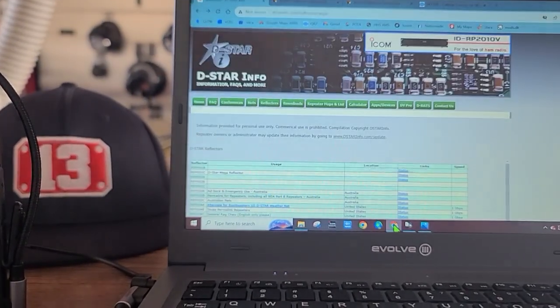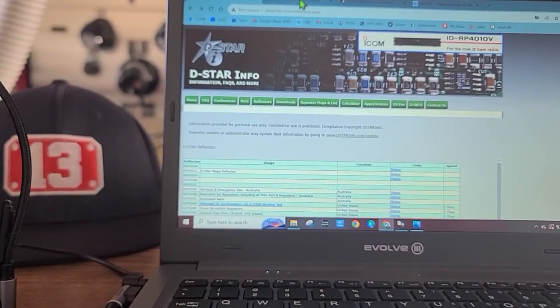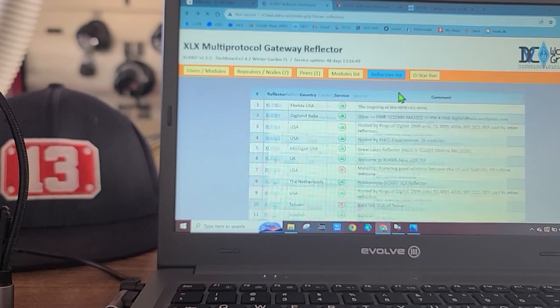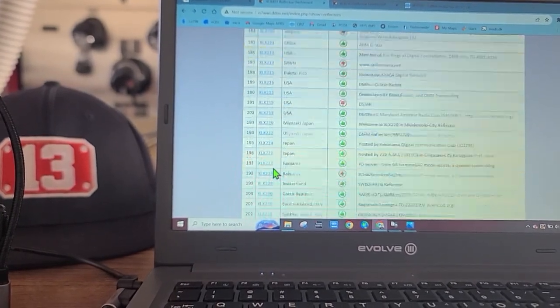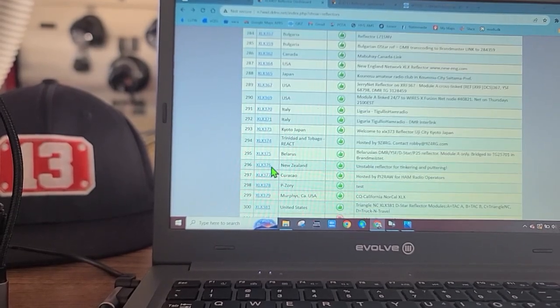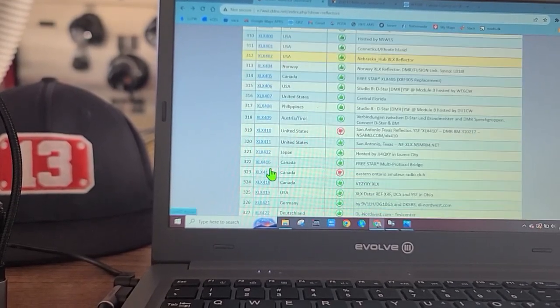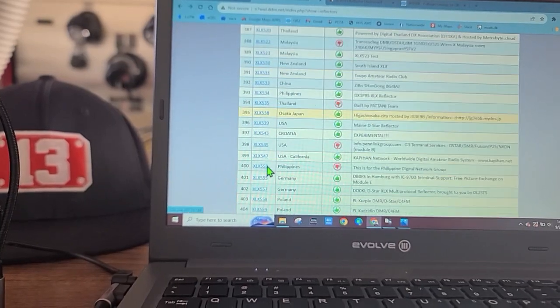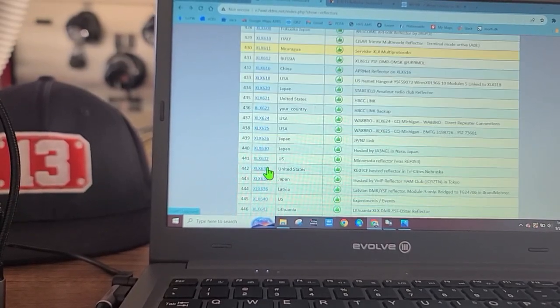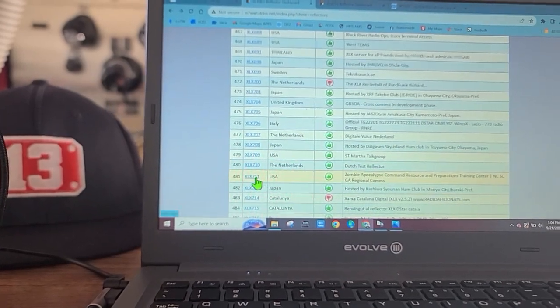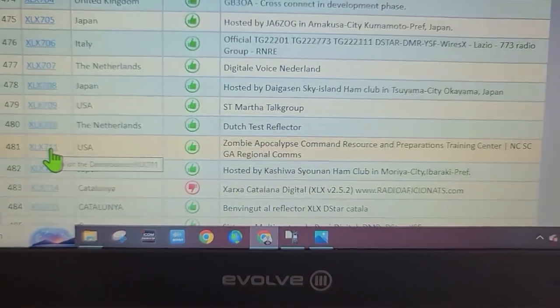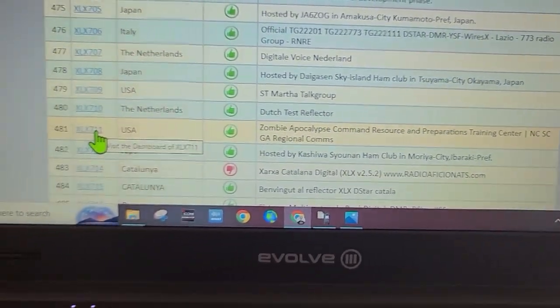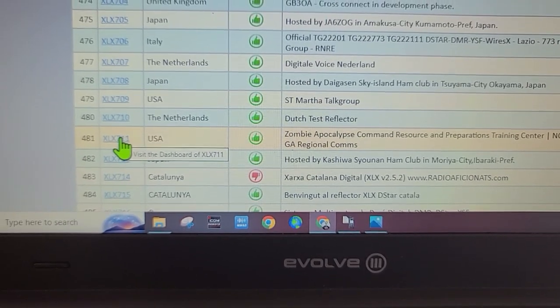We're going to go to Google or use your favorite search engine. We're going to go to the reflector dashboard and we'll go down to XLX 711. I'll put links to all this stuff on the bottom. There it is - Zombie Apocalypse Command Resource and Preparations Training Center, sounds official.